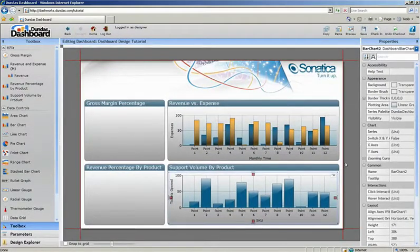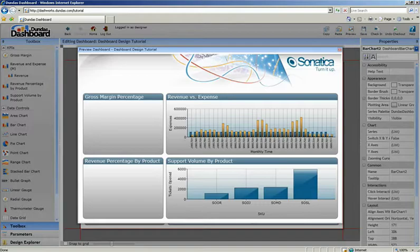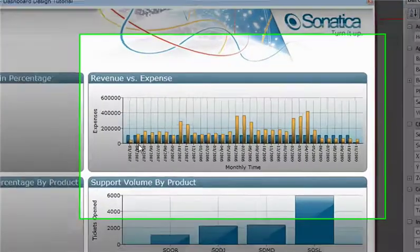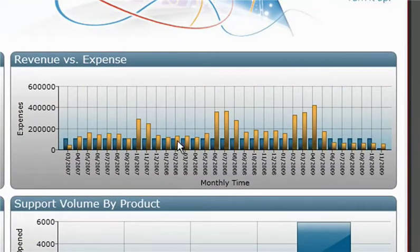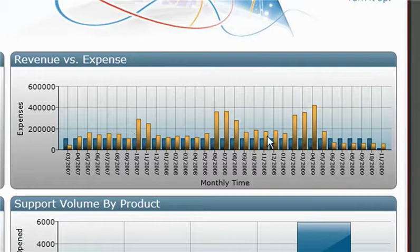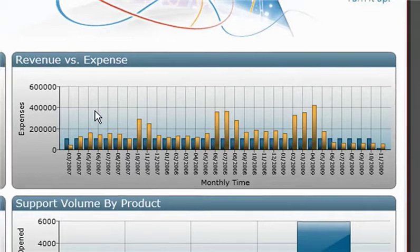Let's preview the results so far. The first thing I notice is that the chart up top contains more data than I want to show. I also can't tell which series is revenue and which one is expense. To give this chart more context, let's add a legend to differentiate the series and parameters to filter the data view.